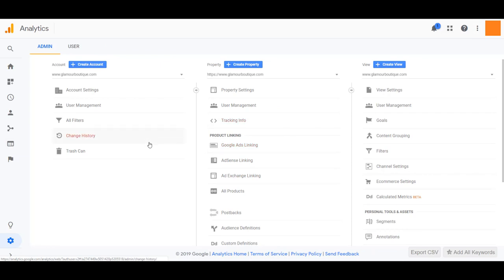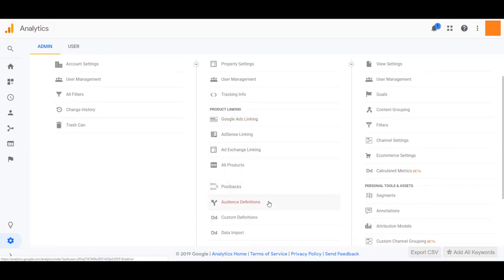Find the middle property column and scroll down a little bit and you will see audience definitions. If you click on audience definitions, then head over to audiences.